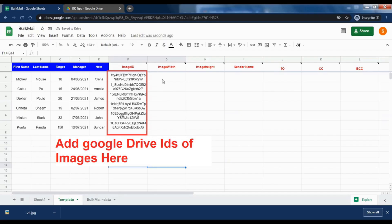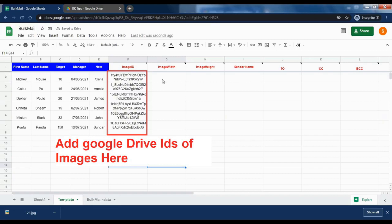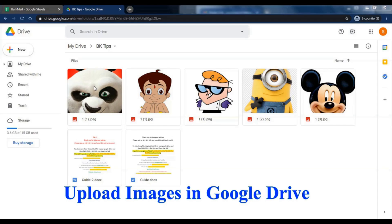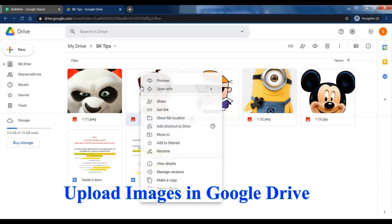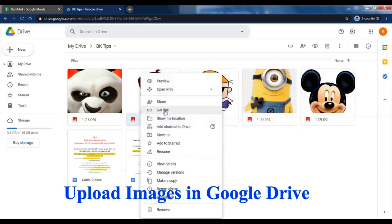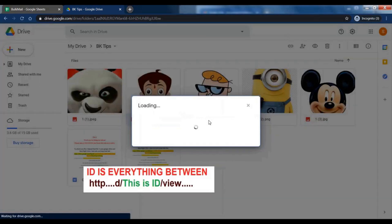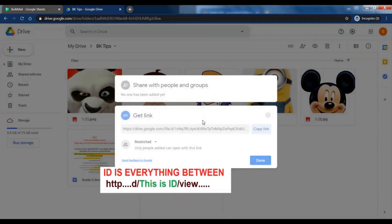Let's add an image ID. This image will be shown where you wrote image with the curly bracket in draft. First, upload all images in Google Drive. Take the ID of each image and paste it in sheet.